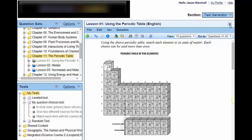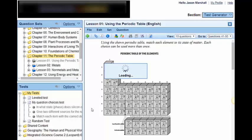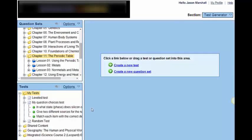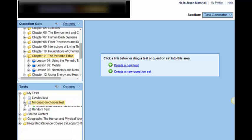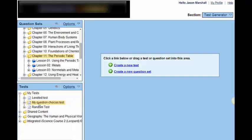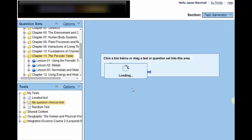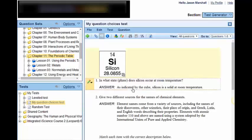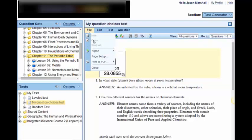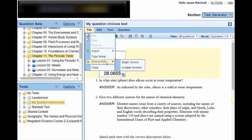If I X out of this, again, that test will still exist. It will always exist until you delete it. And at any time, I can pull that test question up or that test up, bring it over here to my right and decide whether or not I want to modify it or I want to print it, whether that be one version or multiple versions for the different classrooms in my day.